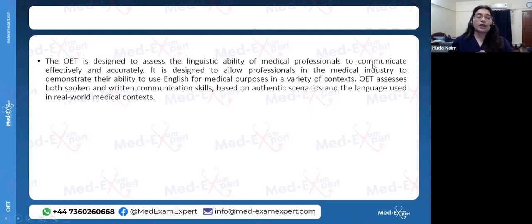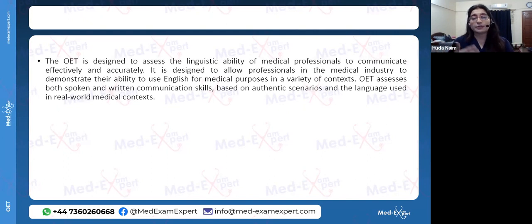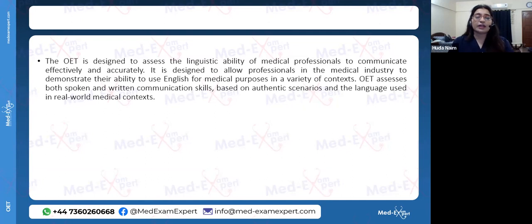The OAT exam is designed to assess your linguistic ability as a medical professional — that you are able to communicate effectively and accurately. All performance on the exam will be related to the medical curriculum and profession, unlike IELTS where you might write about business or weather. In the OAT, you will be specifically asked to speak or write about your own field of profession, which you select beforehand.